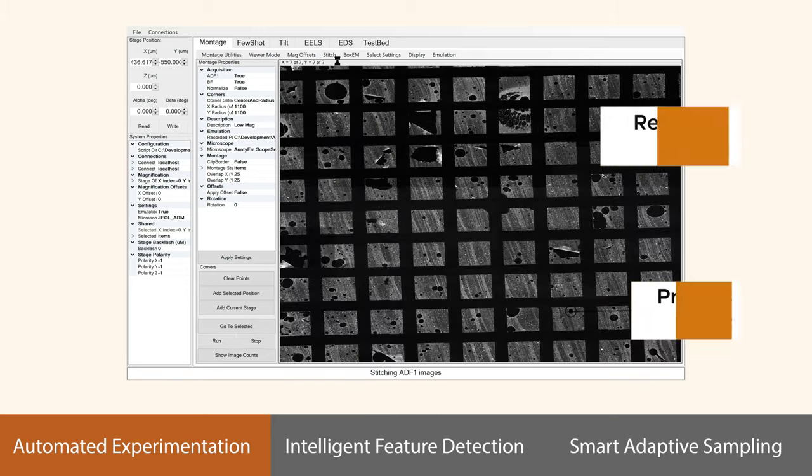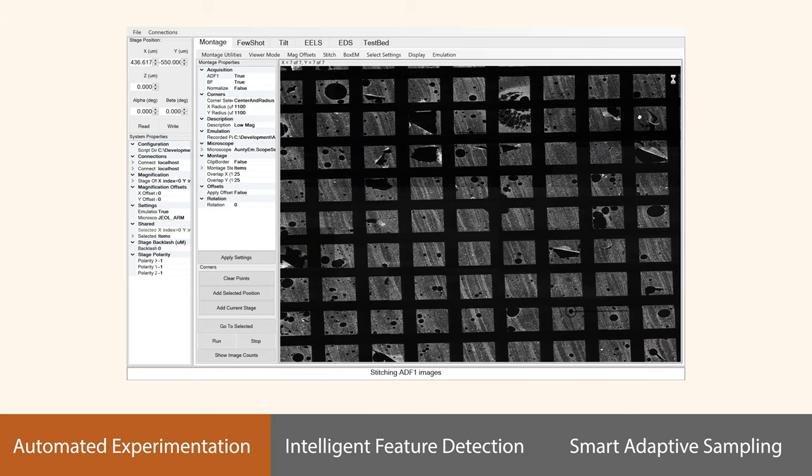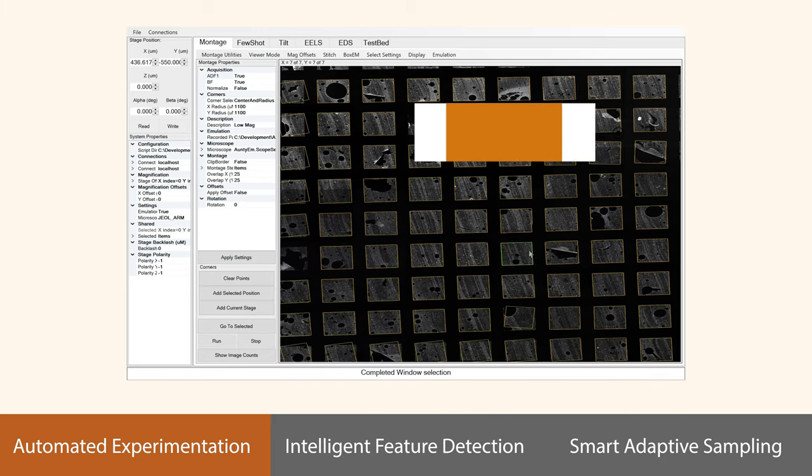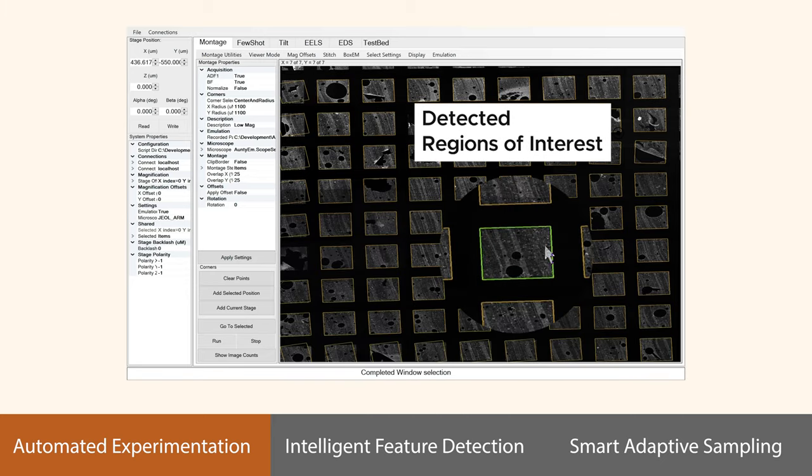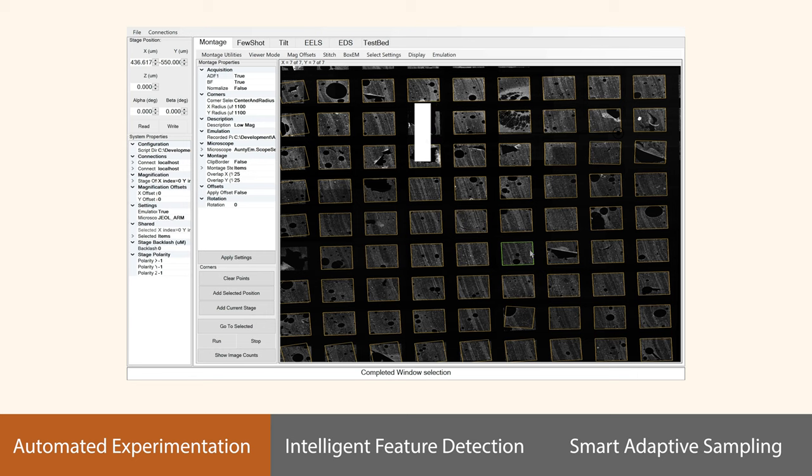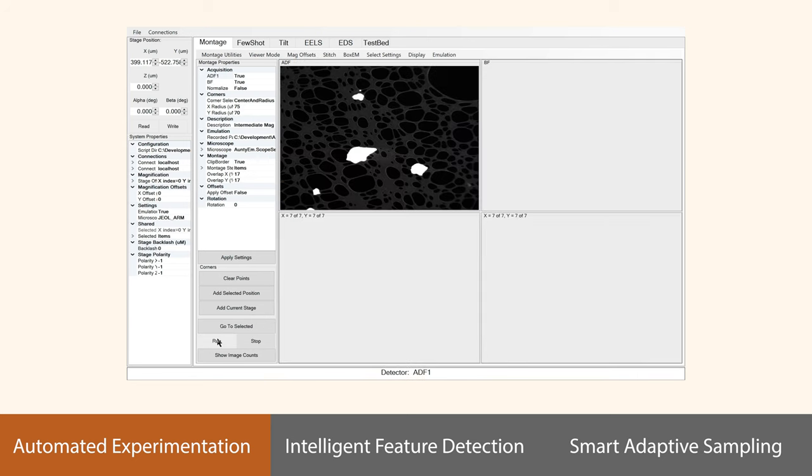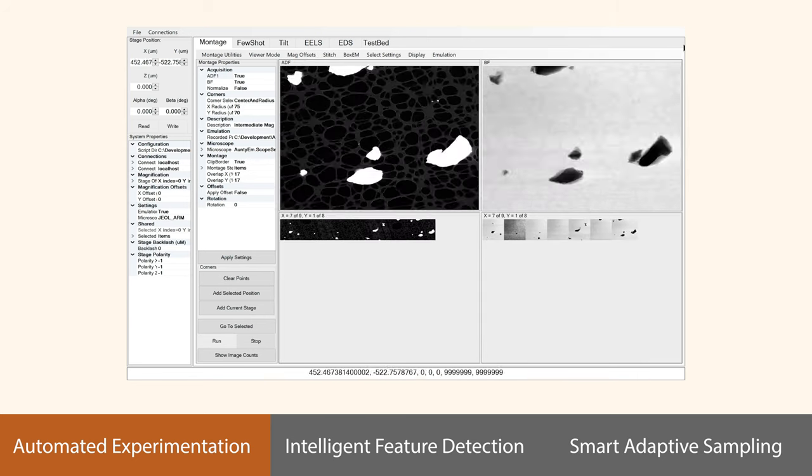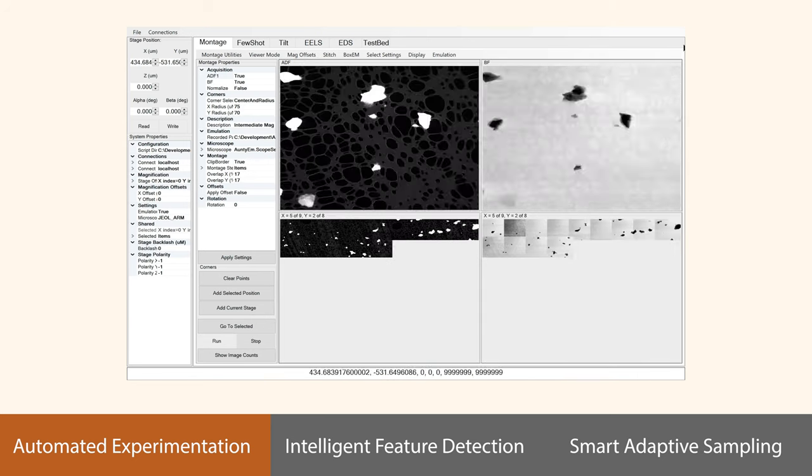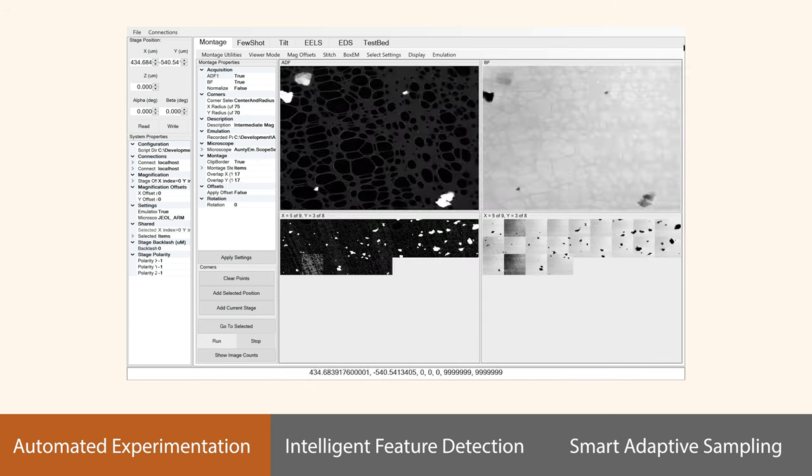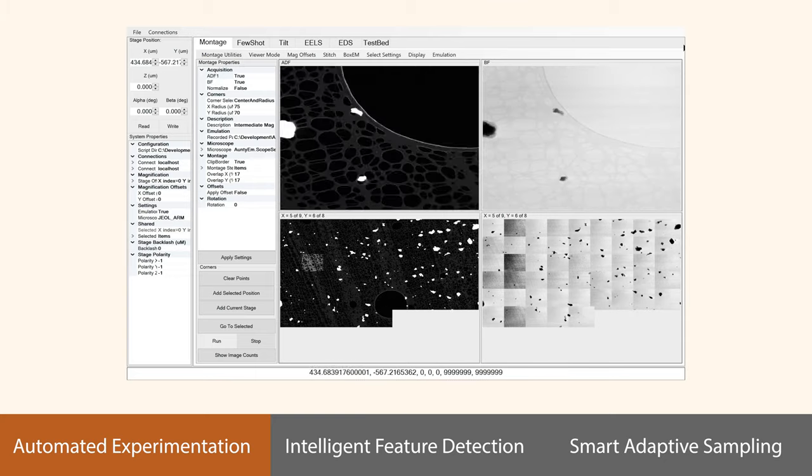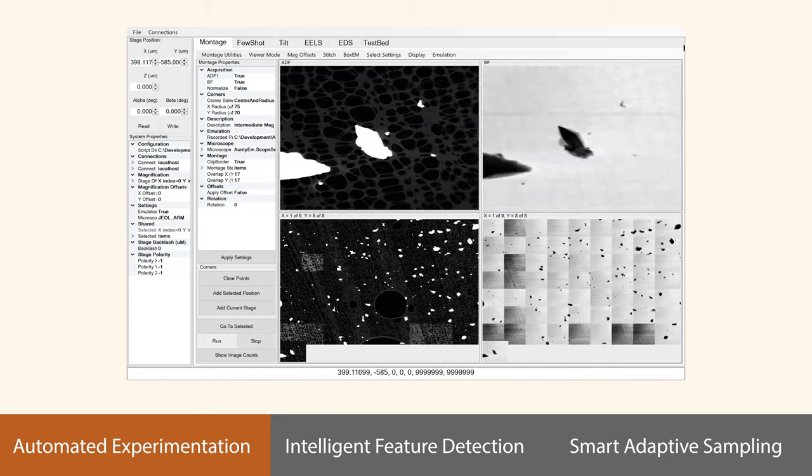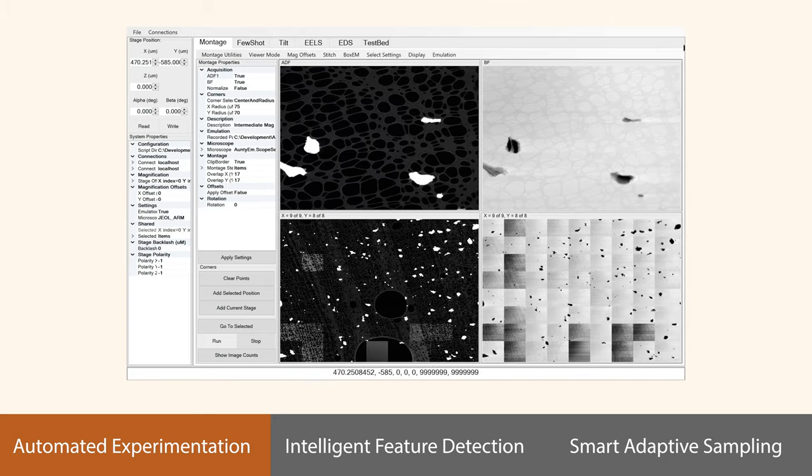AUTO-EM employs advanced computer vision algorithms to rapidly generate high-resolution images and seamlessly stitch them together, similar to how satellite data is displayed in Google Maps. This approach ensures comprehensive and statistical imaging coverage.